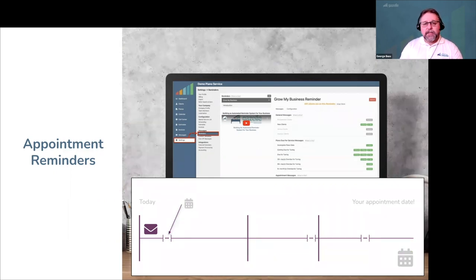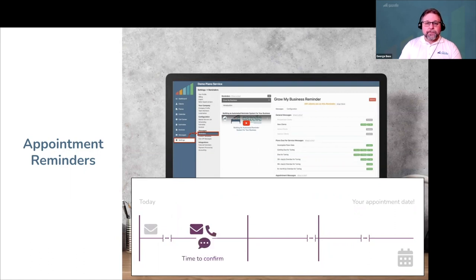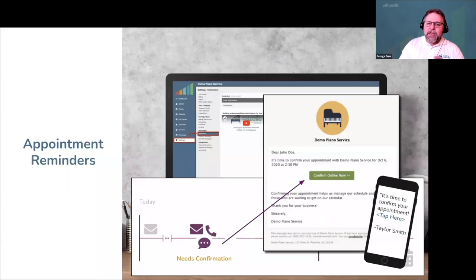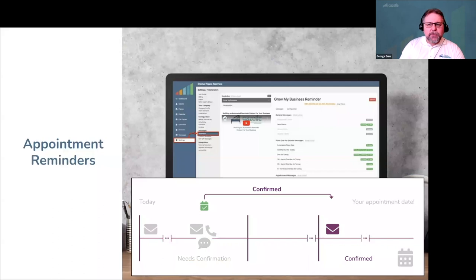Your Gazelle reminder system understands this, starting with the fact that today Gazelle might not need to do anything because the event is far in the future. But at some point it's time to confirm the appointment — we call this the needs-confirmation state. You tell Gazelle when you want unconfirmed appointments to start receiving messages, and then make it easy for the customer to click or tap to confirm. For customers on top of their game, they usually respond immediately, and Gazelle sends an automated 'thank you for confirming' message, which you can customize.